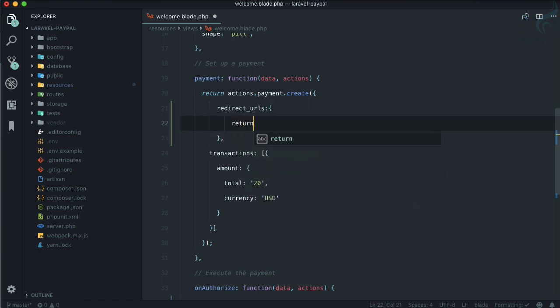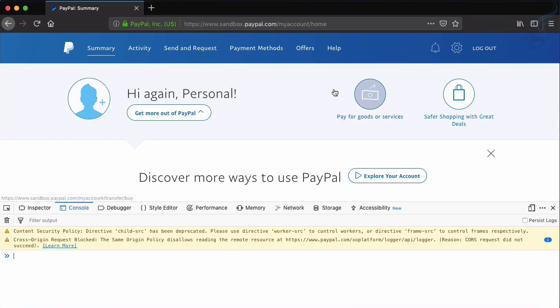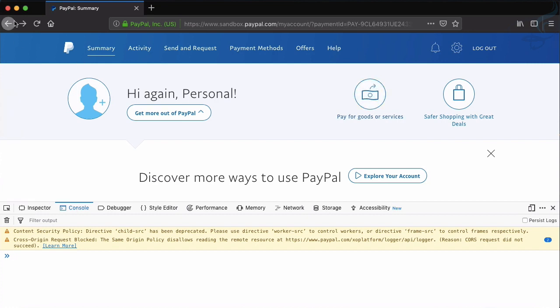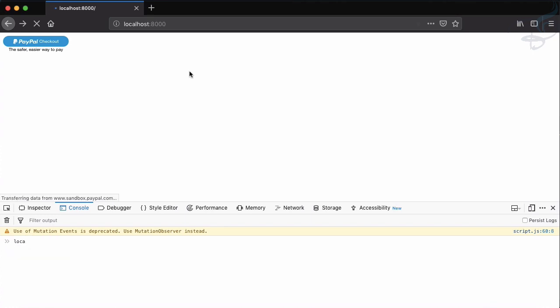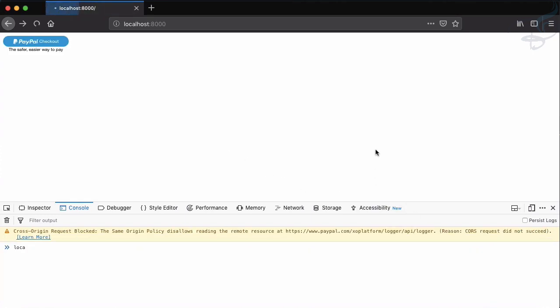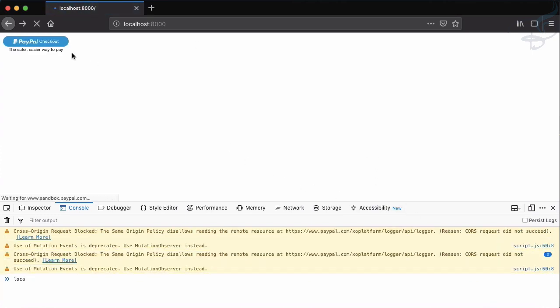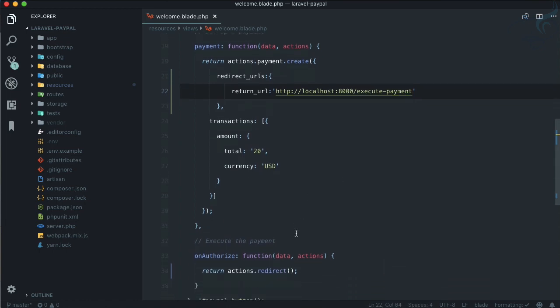So redirect_URLs, this is going to be an object. Here I will say return_URL which has to be the proper URL: HTTP://localhost:8000/execute-payment. This is the route. Let's go back on our localhost:8000.